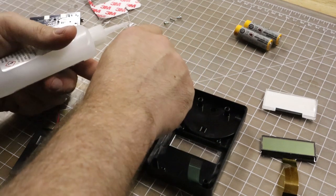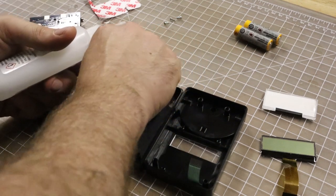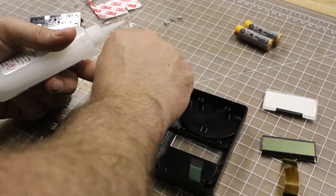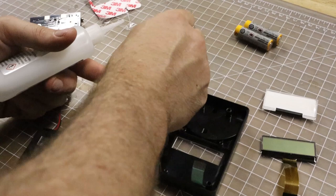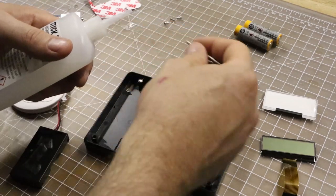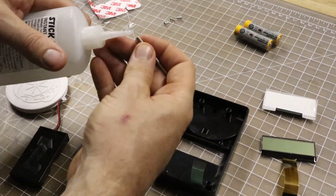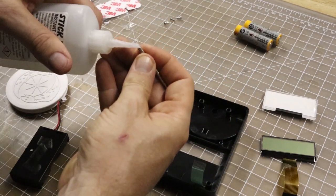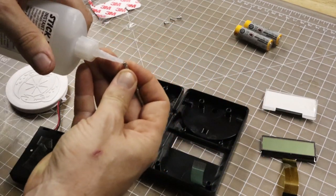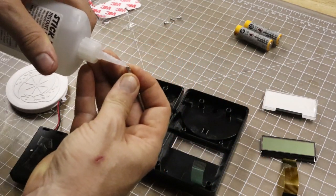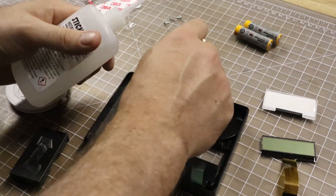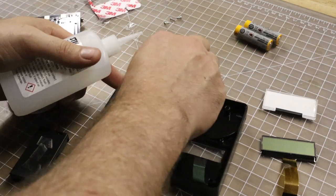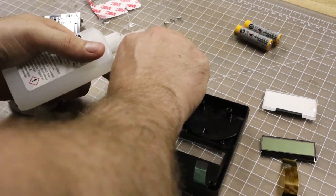I imagine when we do the mass production, they'll have like a little bucket of glue and just sort of do a really quick dip, and that'll make the assembly go much faster.